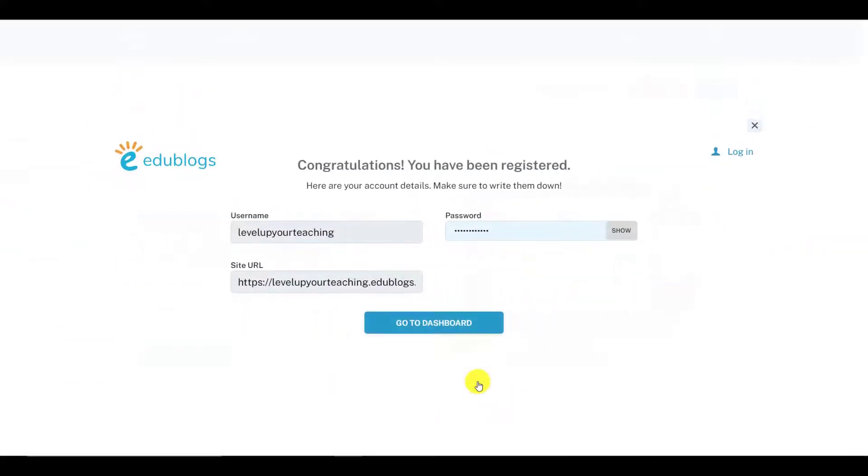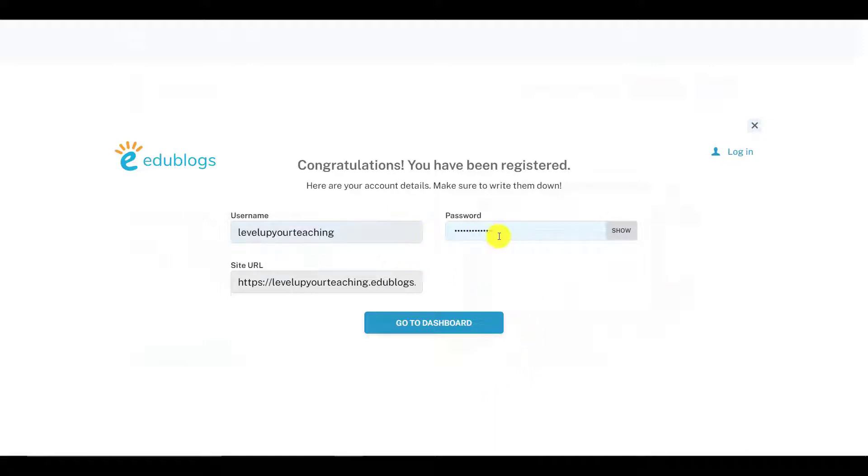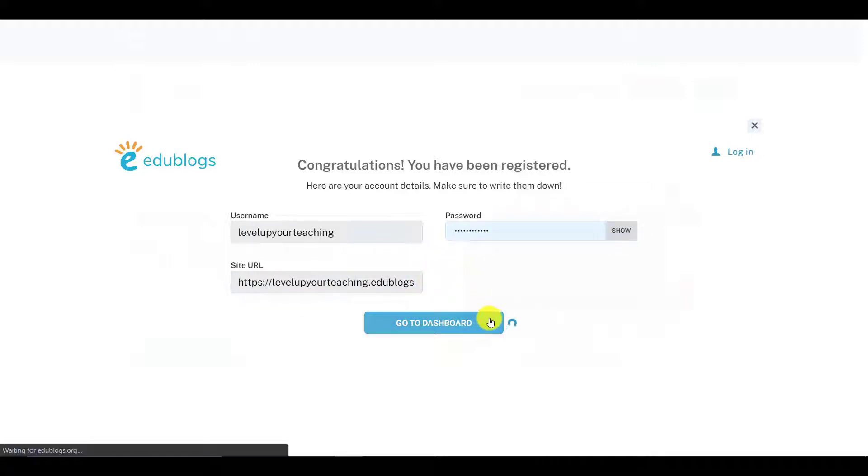Here, it shows you the information of the new registered website, and this is for two reasons. For you to check if everything is correct, and to make sure that you write these things down for future reference. When you're happy, click Go to Dashboard.